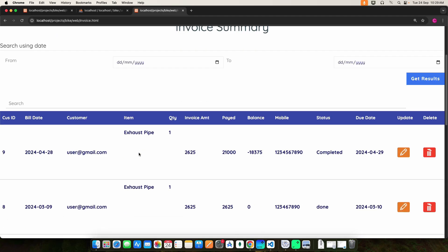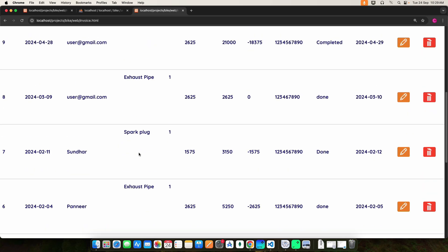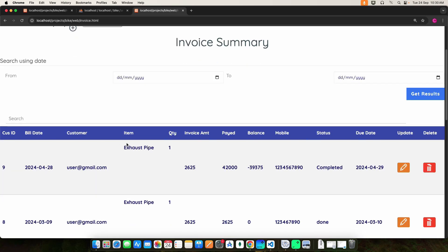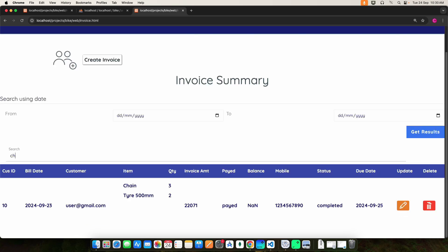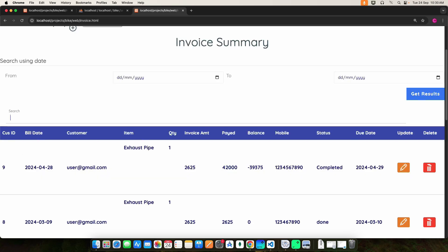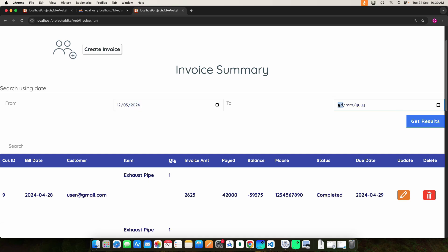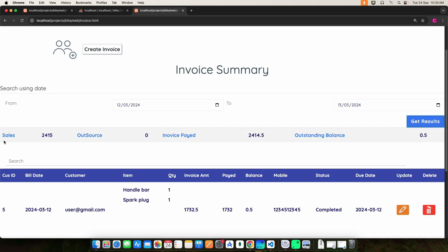Then click the invoice section — here you can view the invoice summary details. If you want to update or delete anything, you can do it here. You can use the search options to search item-wise. If you want to find invoices for a particular date range, enter the from date and to date, click Get Result, and you can view the details including sales amount, outsource invoice, paid, and balance.